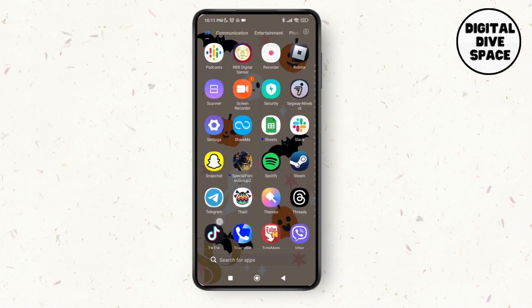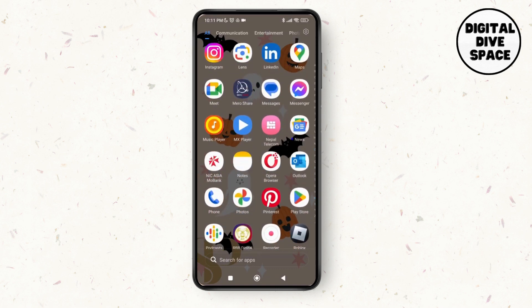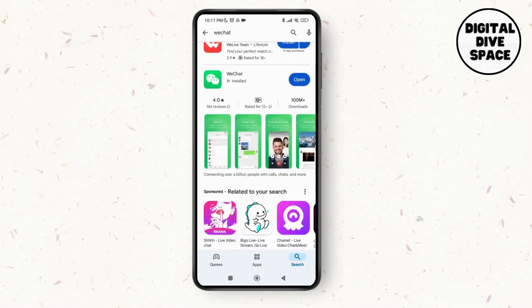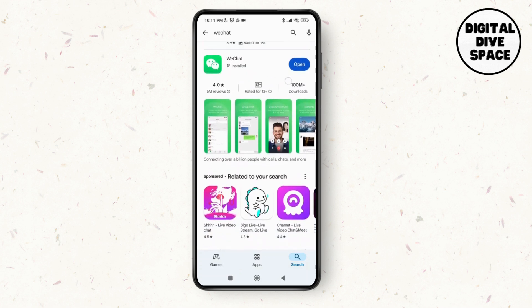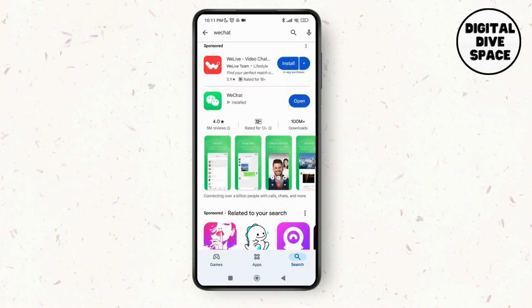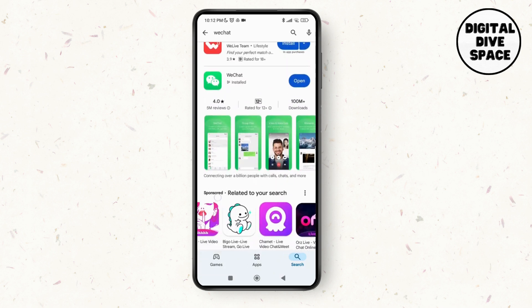Next, launch the Play Store application on your device. As you do that, search for the WeChat application. As you can see on the screen, there's no option to update beside the WeChat application, which means we have the latest version of the WeChat application on our device.